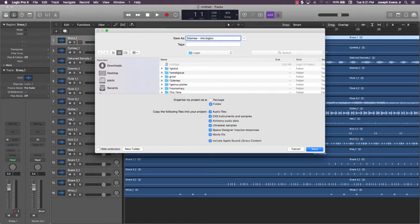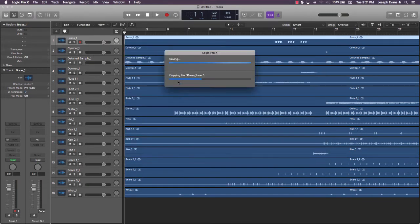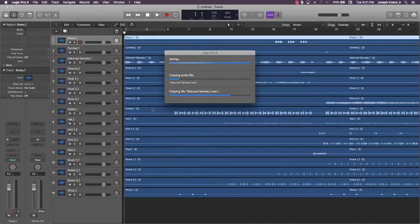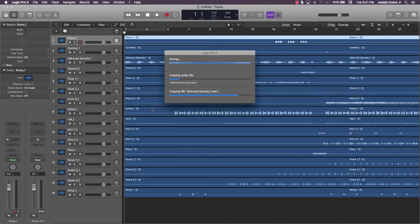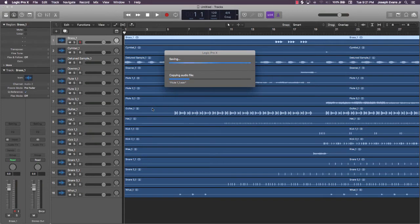So I go ahead and do that. It's going to pretty much copy these files and create a brand new session that's going to be saved under this new name. We're going to wait for this to do its thing. That's the first step—make sure you save your session. It's very important.